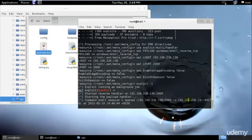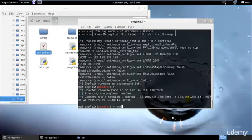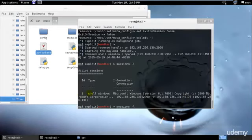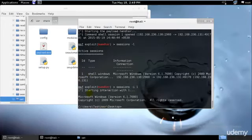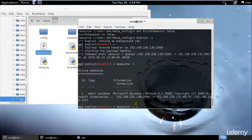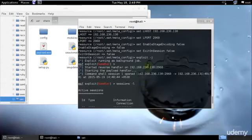So just go ahead and type sessions hyphen L, it will show you all the sessions. So we have the ID one, so I will be selecting one. So I will type sessions hyphen I, and as you can see, I have the command prompt over here. So if you didn't understand exactly what happened, I will show you, I will tell you in detail.